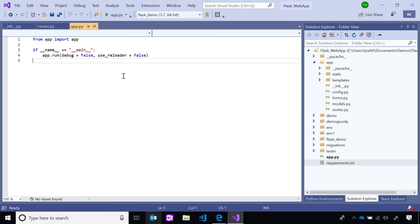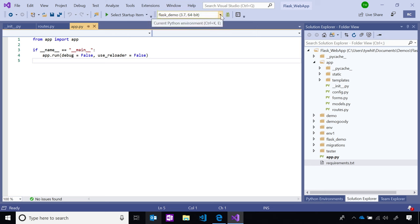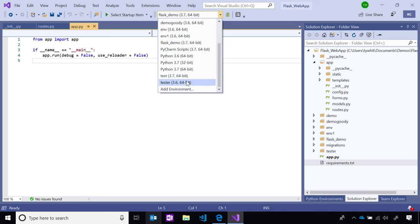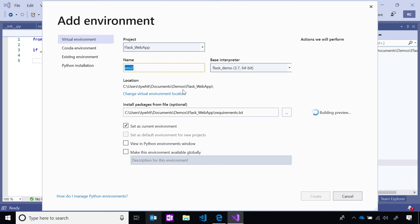What we need to do now in order to run this Flask app is to create a virtual environment that has all the packages contained within this requirements.txt file. To do that, we're going to use the new Python toolbar. I'm going to click the drop-down arrow, scroll down until I find add environment, click that, and it brings up the add environment dialog.